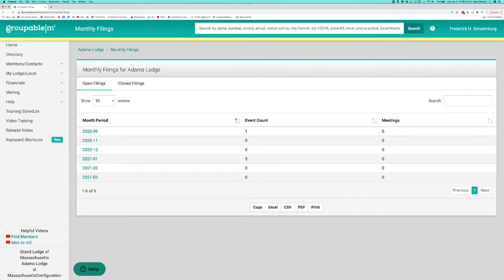Hi everyone, this is Mark from Groupable and we've got some updates on the application and a little change in nomenclature.